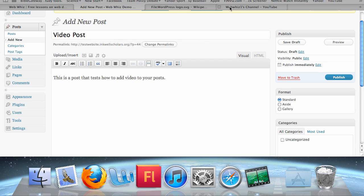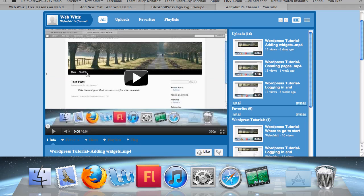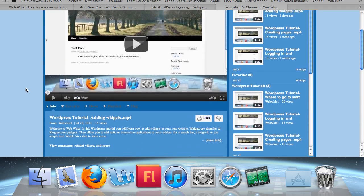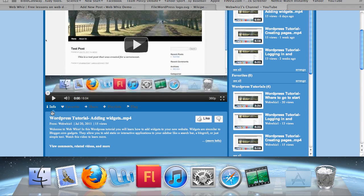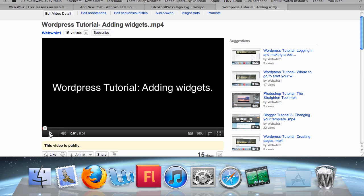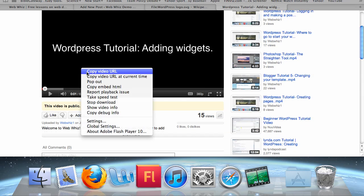I don't like to use the Add Video button — it doesn't always work. Sometimes it just displays a link instead of actually embedding the video. Since I'm going to be adding a video from YouTube, I'm going to add my last video on adding widgets to your WordPress website. Go to the YouTube video and make sure you're on the video page, not the channel page. If you are on the channel page, click View Comments, Related Videos and More, and it should take you to the actual video page. You can pause it because it's going to start playing as soon as it loads.